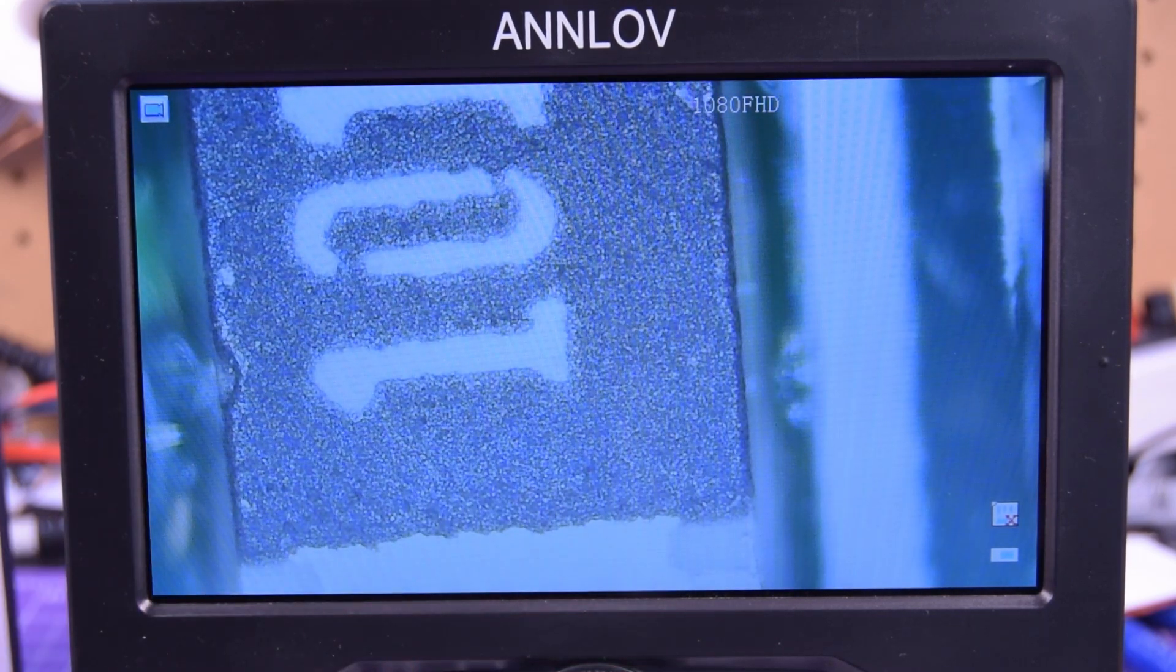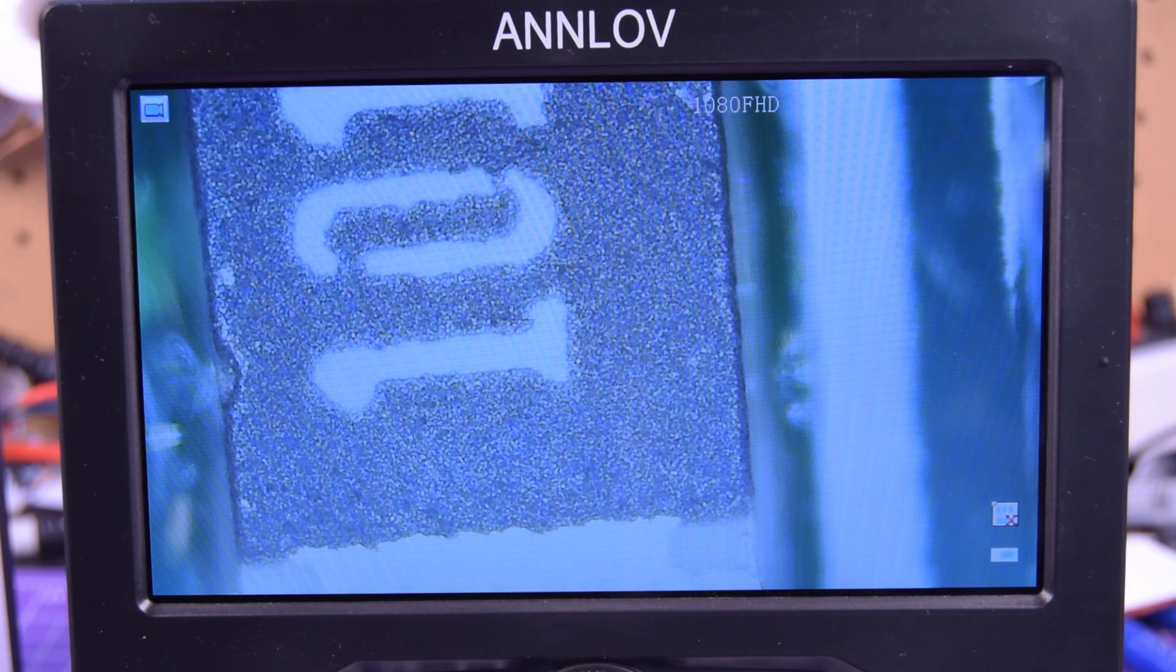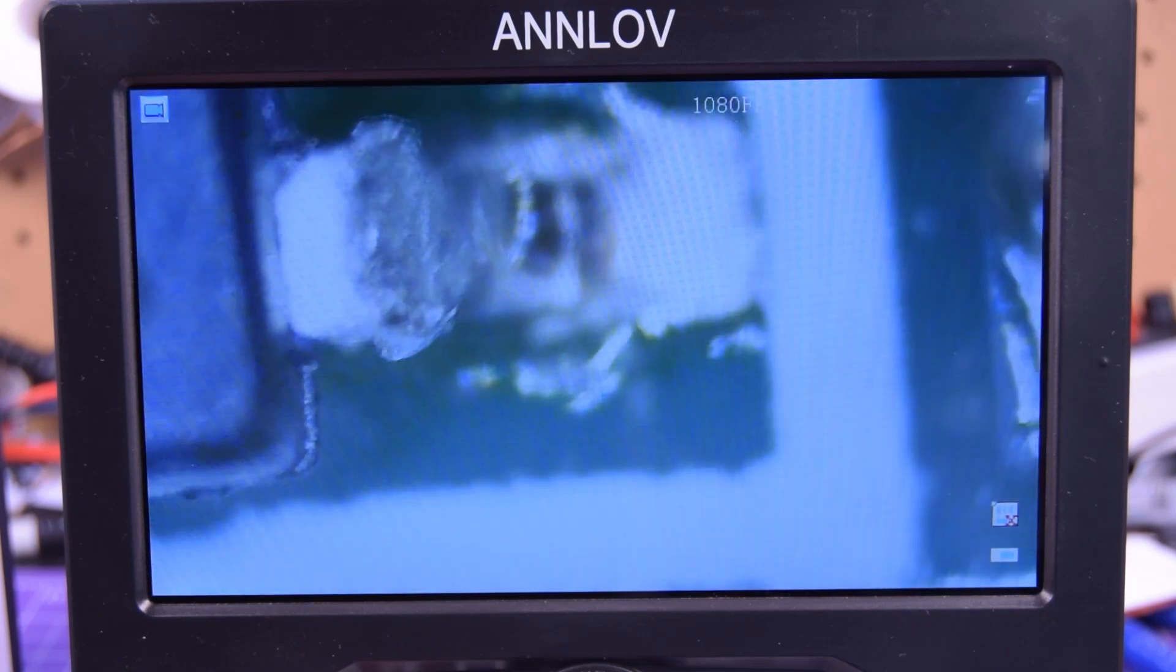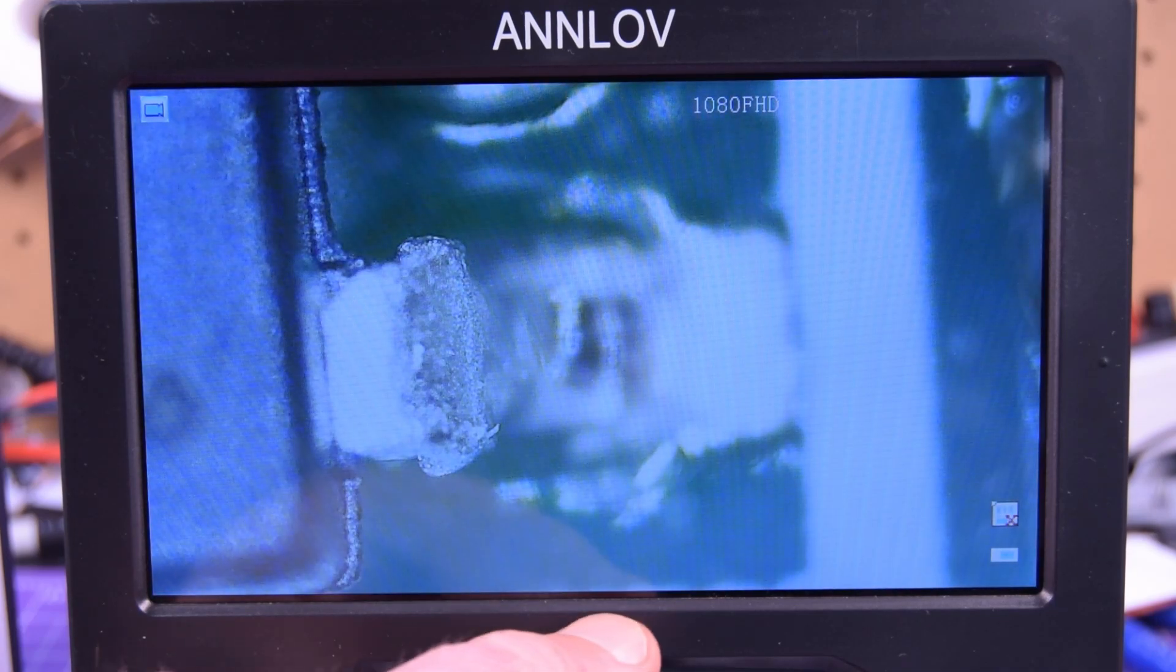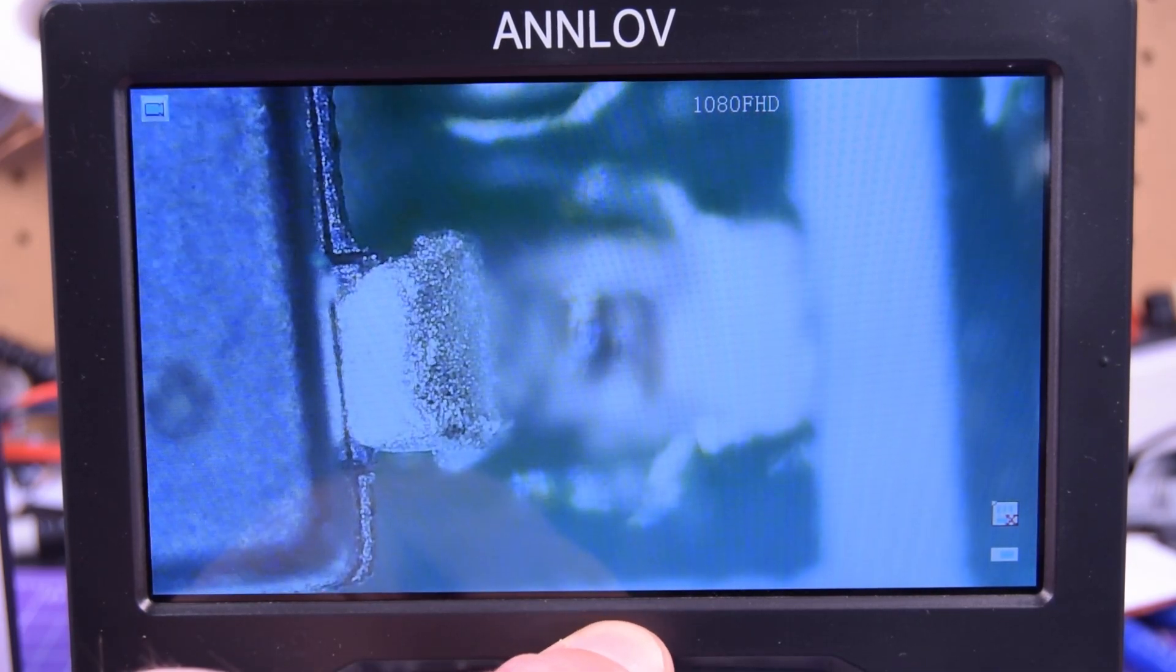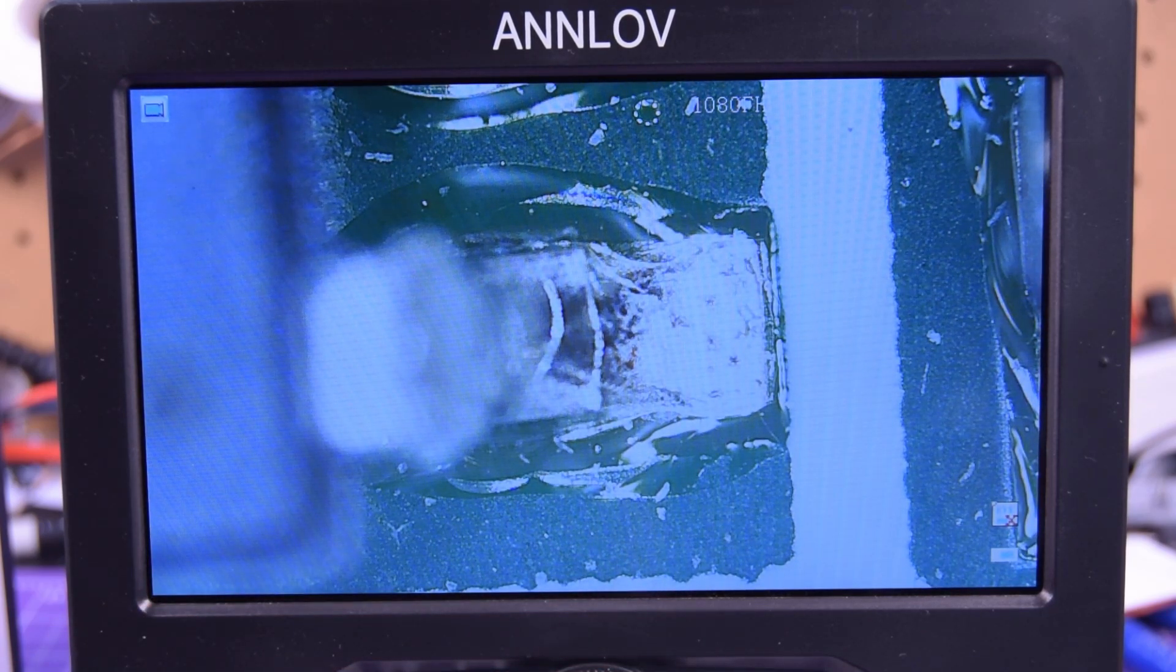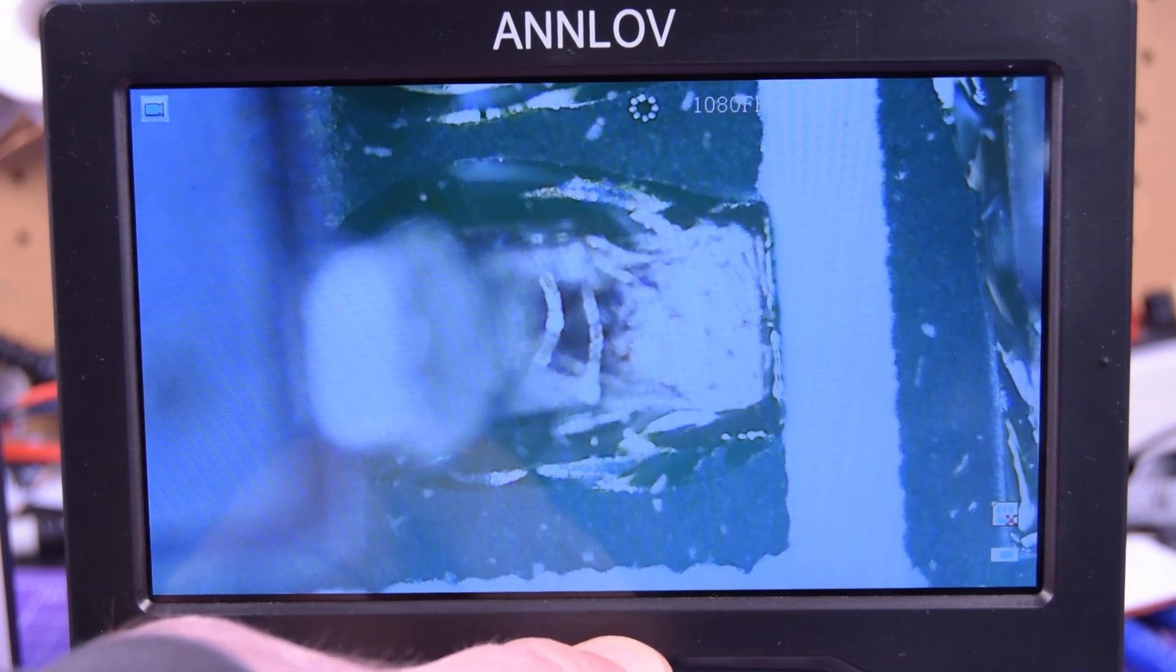So you can zoom in big time. You can zoom in so far that you can see the individual balls on solder paste if you really want. You can check your solder connections. There it is right there. You can tell it's making nice contact.